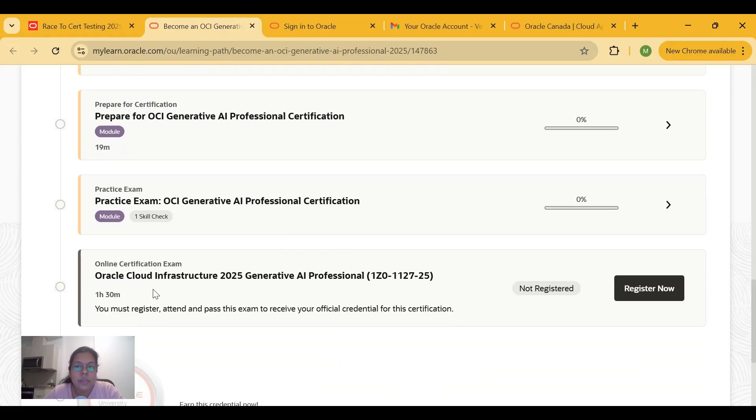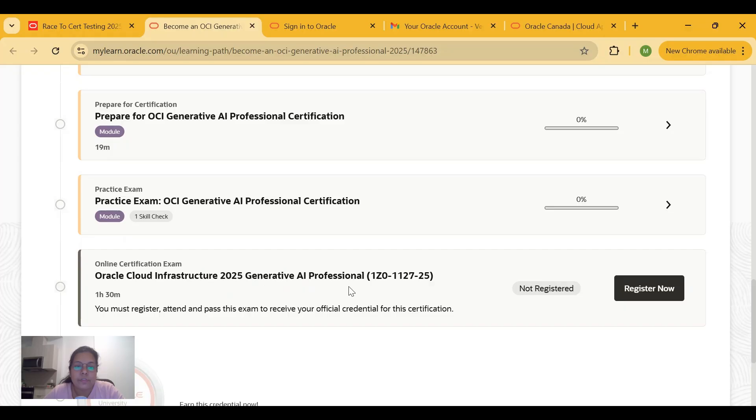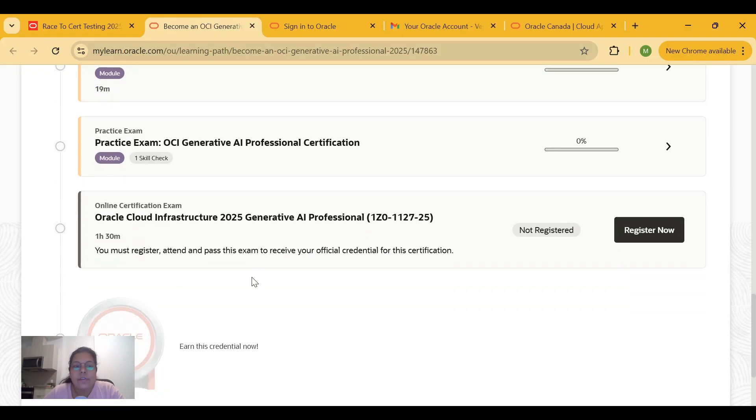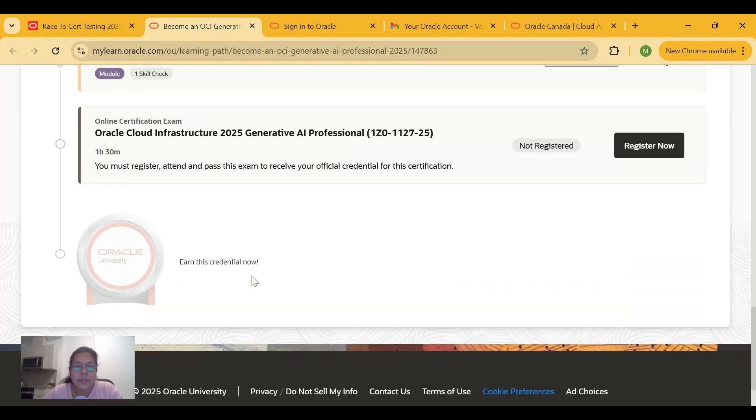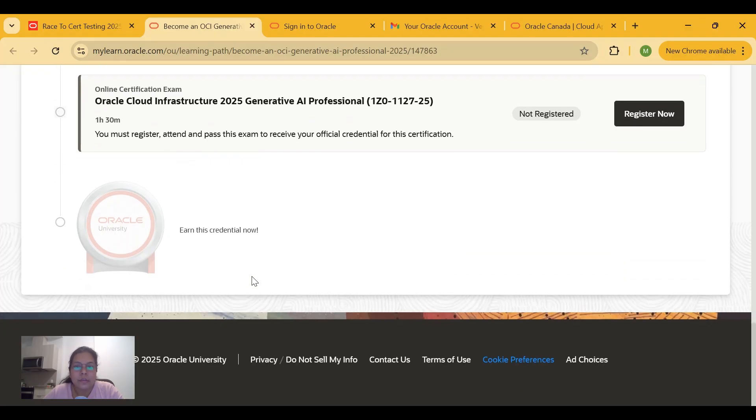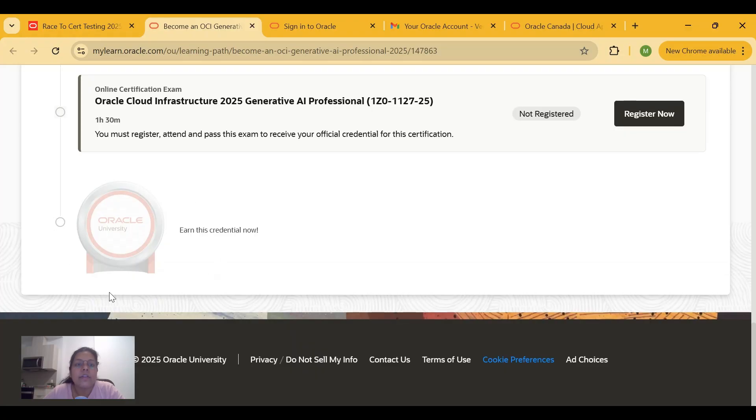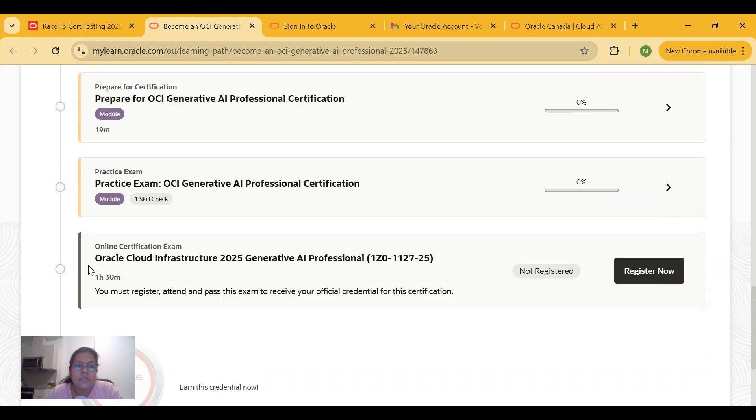Once you have done this, you will be allowed to register for the Oracle Certification Exam OCI 2025 Generative AI Professional for free. You can register, start preparing, and take the exam. Once you pass the exam, you will get a credential showing that you have won the badge and are now certified.